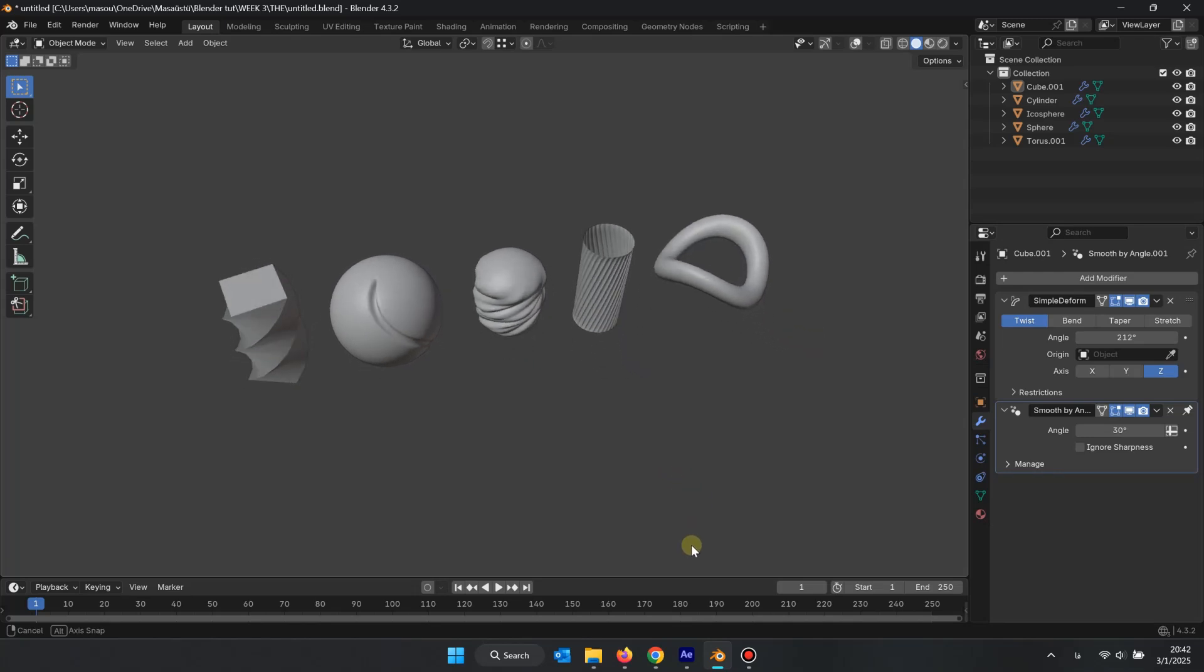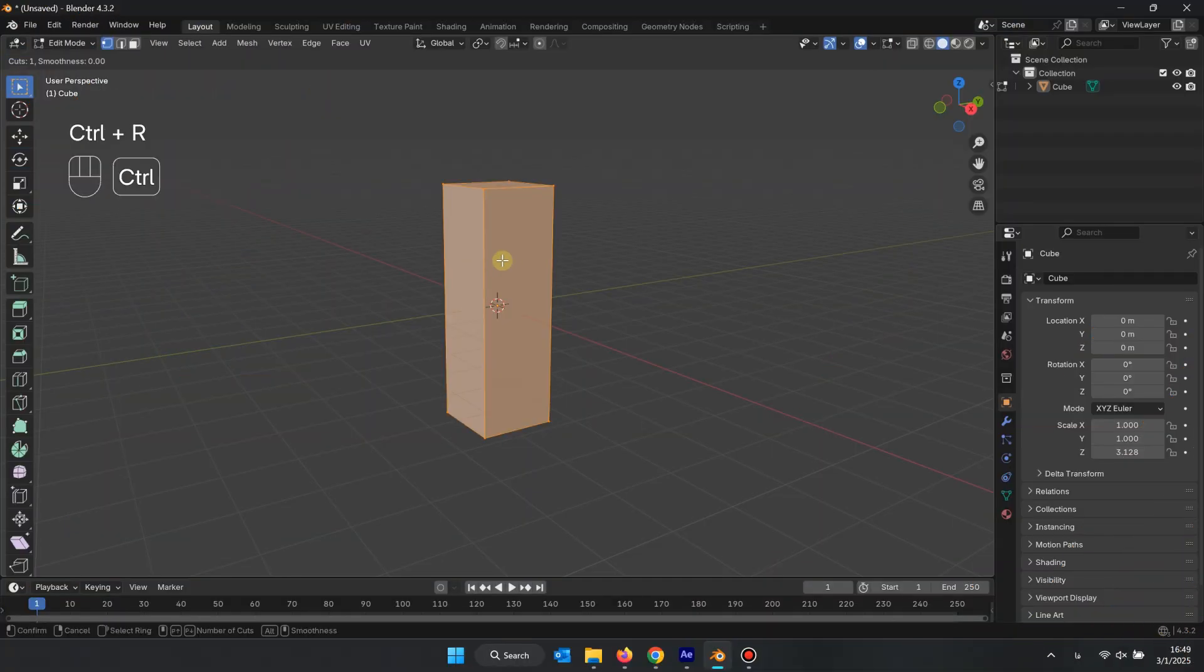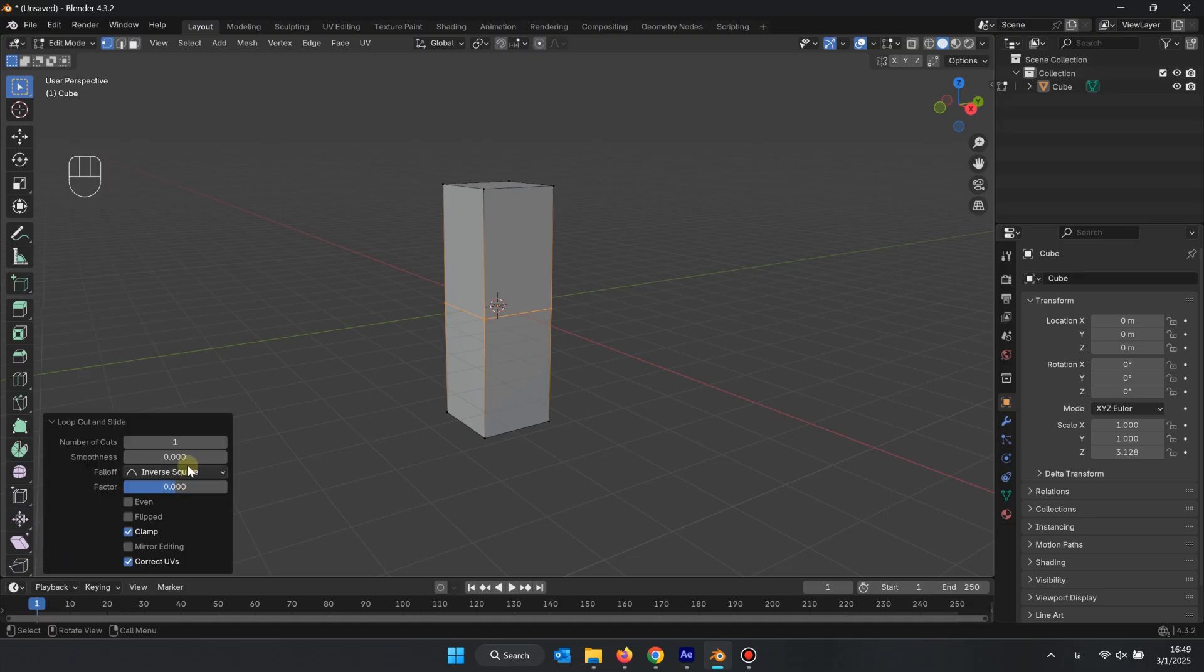Let me show you the modifier twist in Blender. First, select the object in Edit Mode, and with Ctrl-R, add loop cuts along different axes.